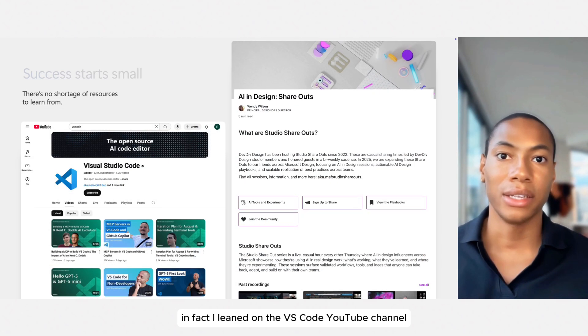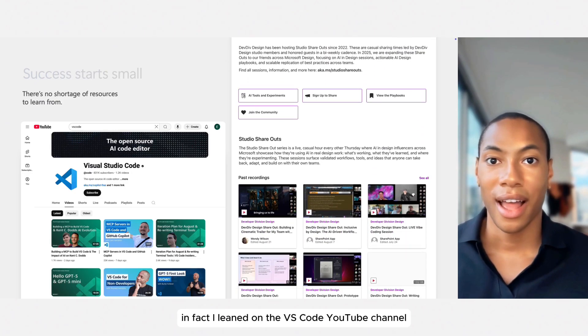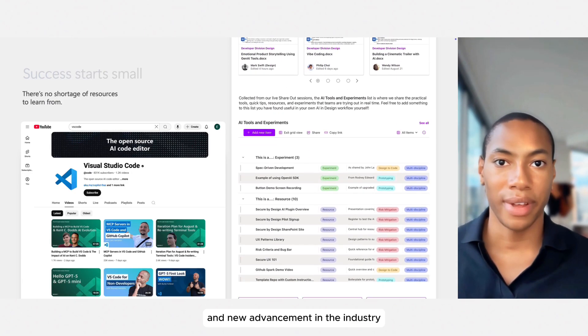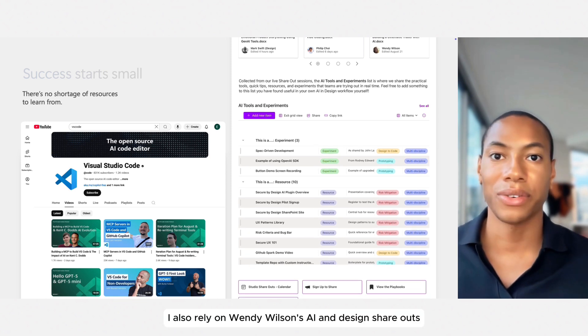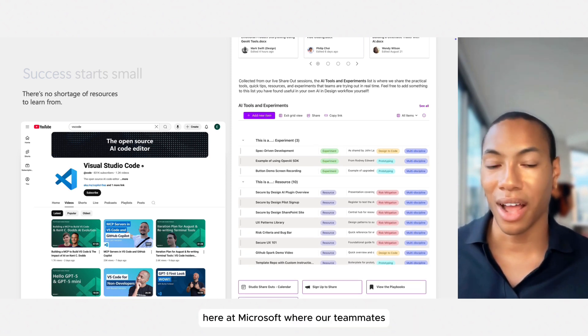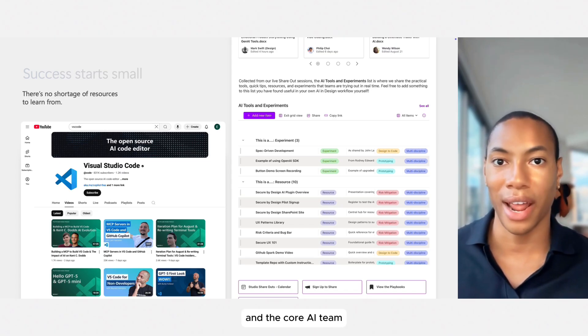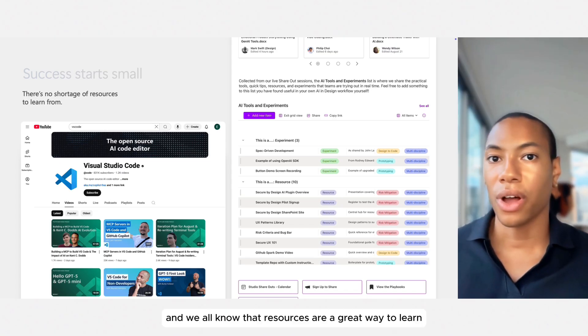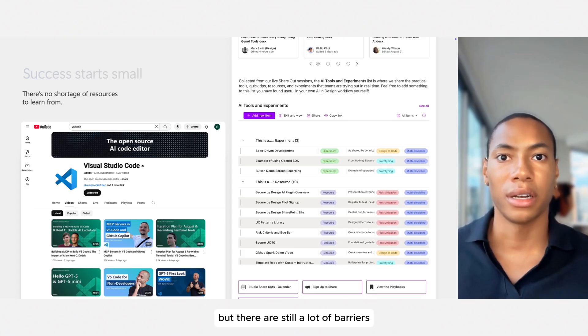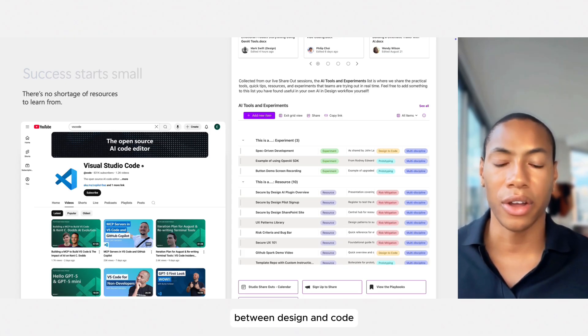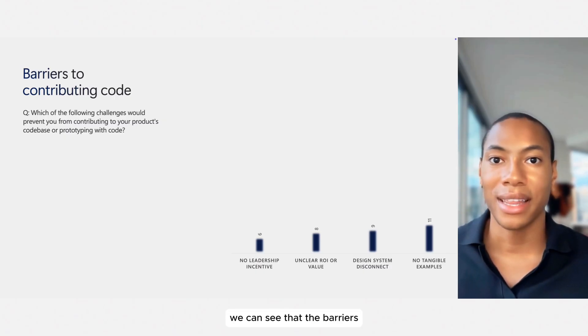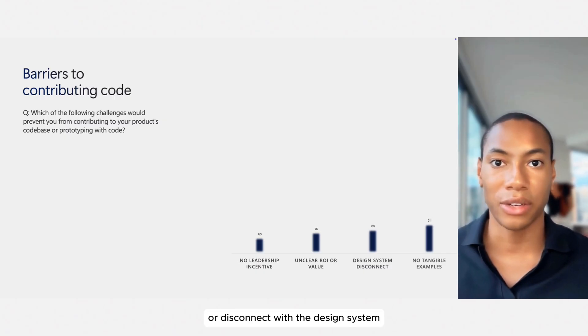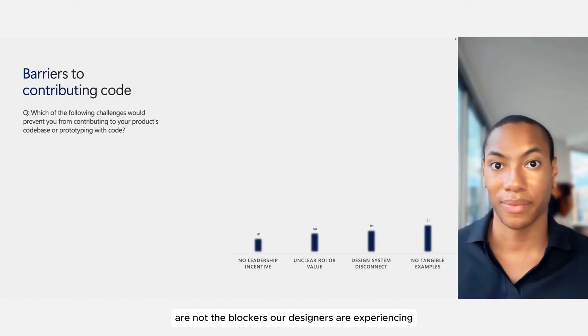In fact, I leaned on the VS Code YouTube channel. It has thorough walkthroughs of each feature and new advancement in the industry. I also rely on Wendy Wilson's AI and design shareouts here at Microsoft, where our teammates and the core AI team share playbooks for experimentation. And we all know that resources are a great way to learn, but there are still a lot of barriers between design and code. Returning back to the survey, we can see that the barriers like lack of examples, unclear ROI, or disconnect with the design system are not the blockers our designers are experiencing.